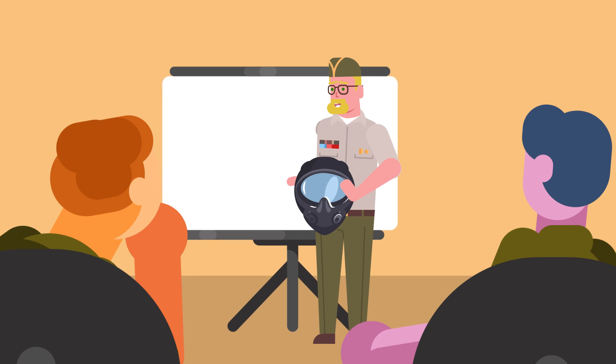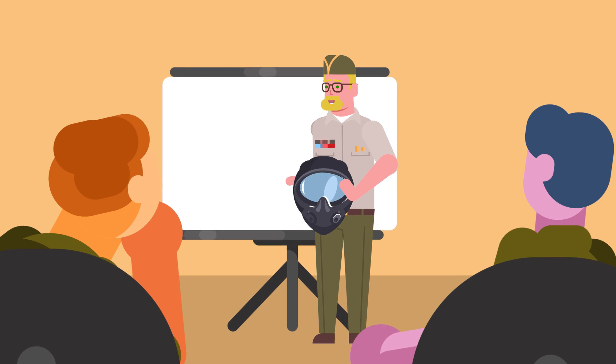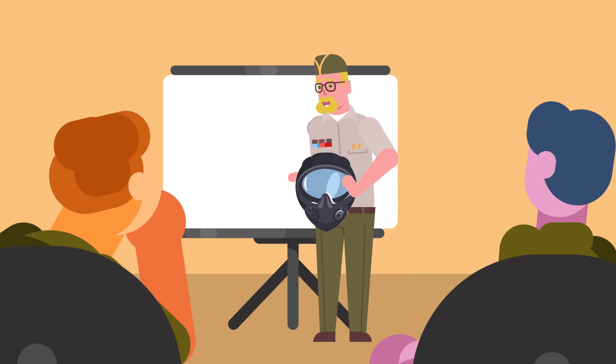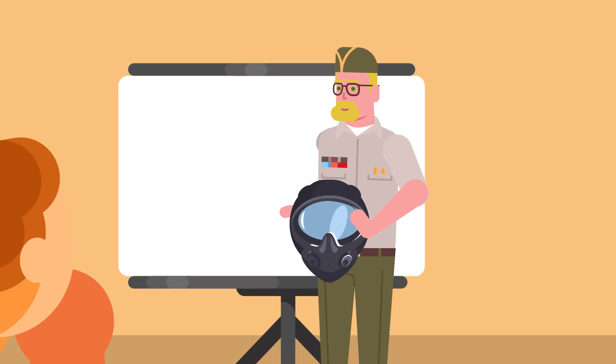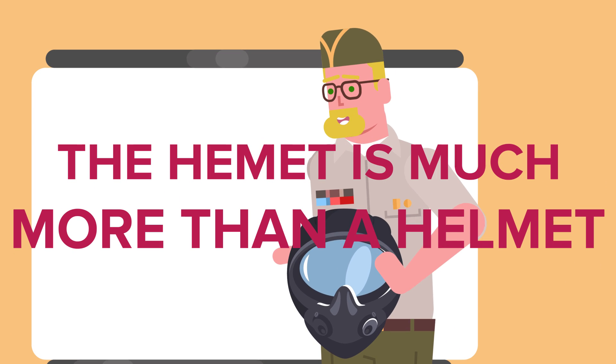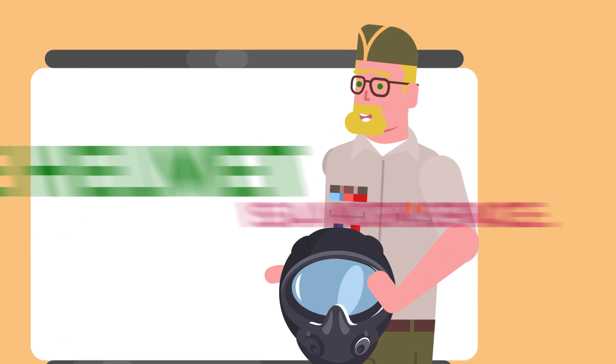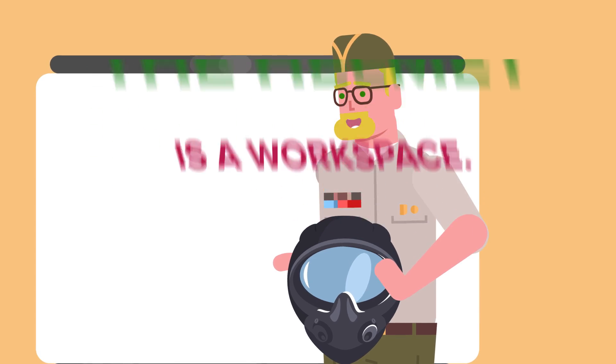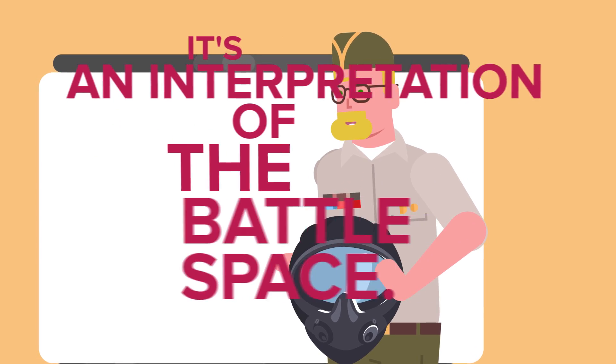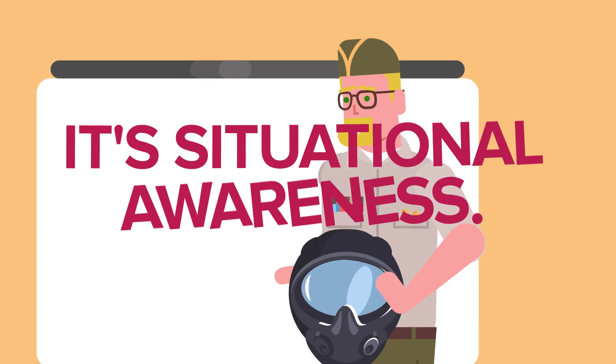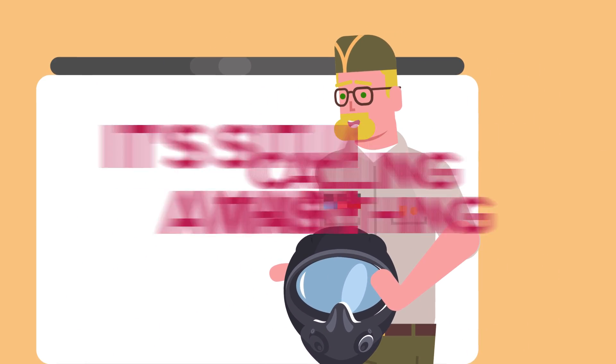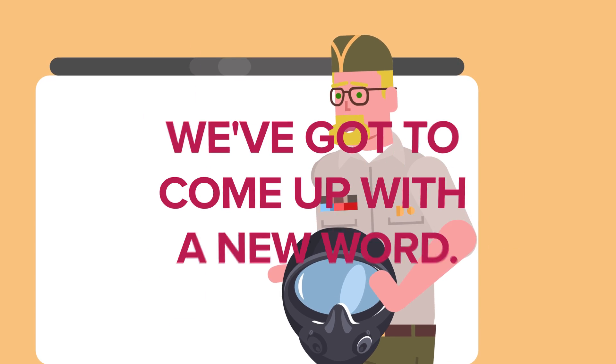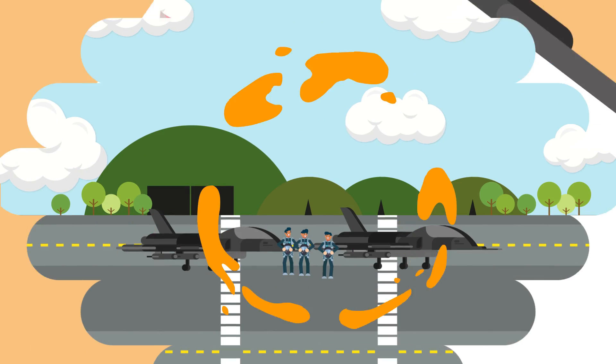At a 2015 press briefing, Air Force Chief of Staff General Mark A. Welsh III remarked, the helmet is much more than a helmet. The helmet is a workspace. It's an interpretation of the battle space. It's situational awareness. Calling this thing a helmet is really, we've got to come up with a new word.